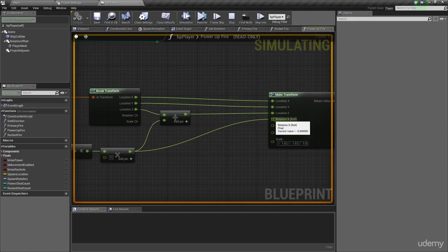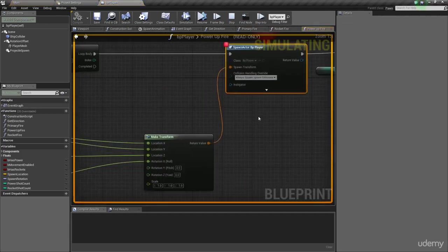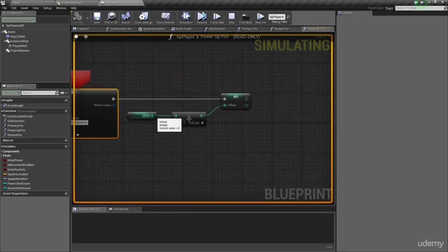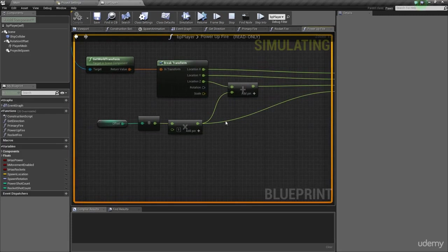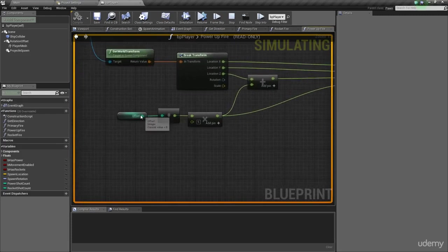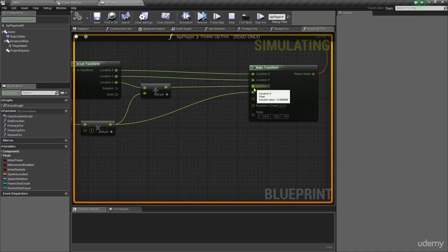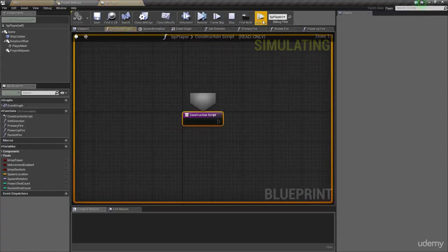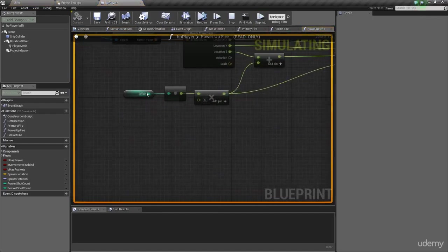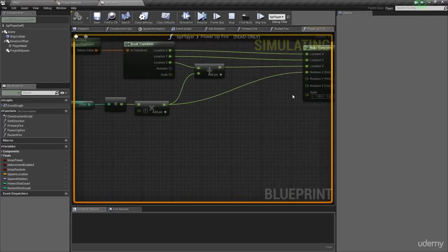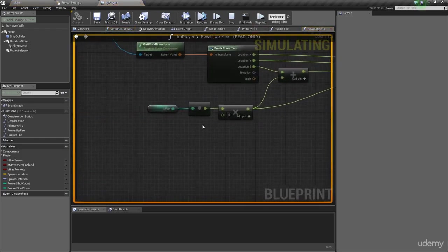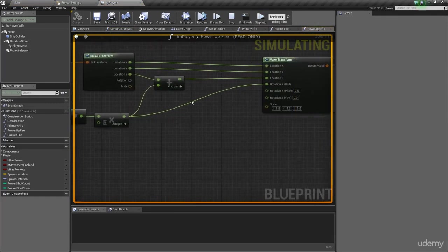Stepping through again to the next projectile, we now have a current value of zero — because minus one plus one is zero. Because we have an odd number of projectiles, this puts the middle projectile perfectly central in the world: zero times five is zero, so we pass zero into the offset. That's the third position for the third projectile. Stepping through again, we're now going to get plus five — one times five is five, so we get plus five in location and plus five in rotation.